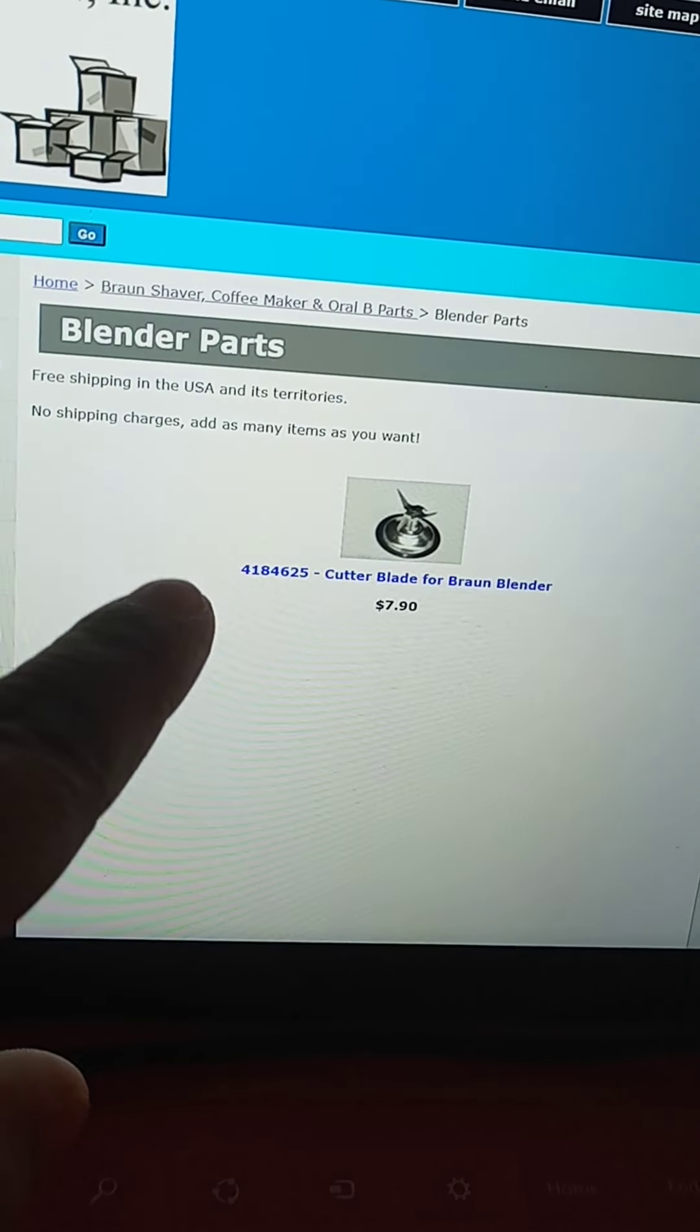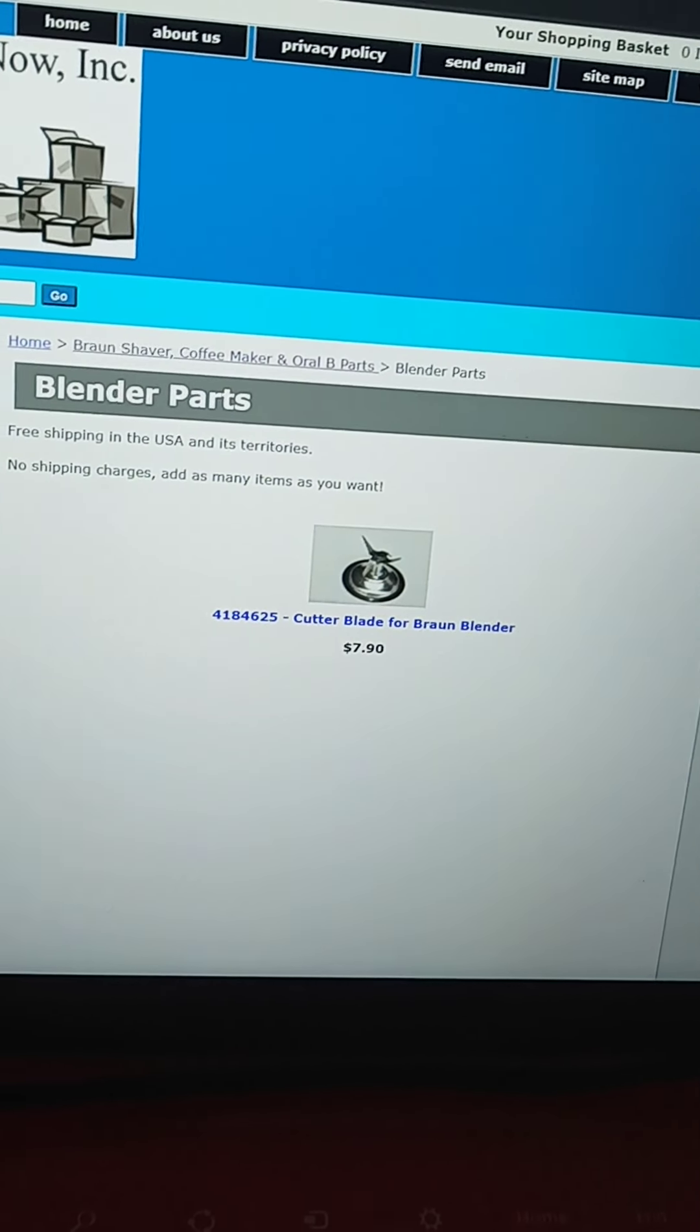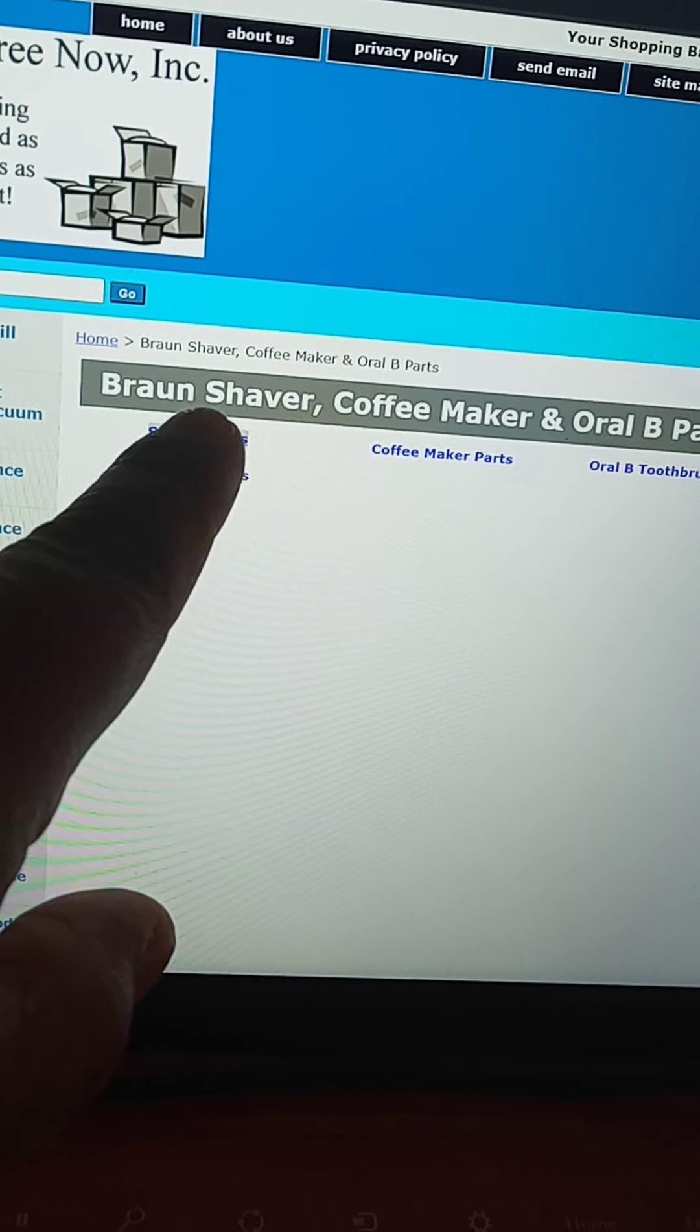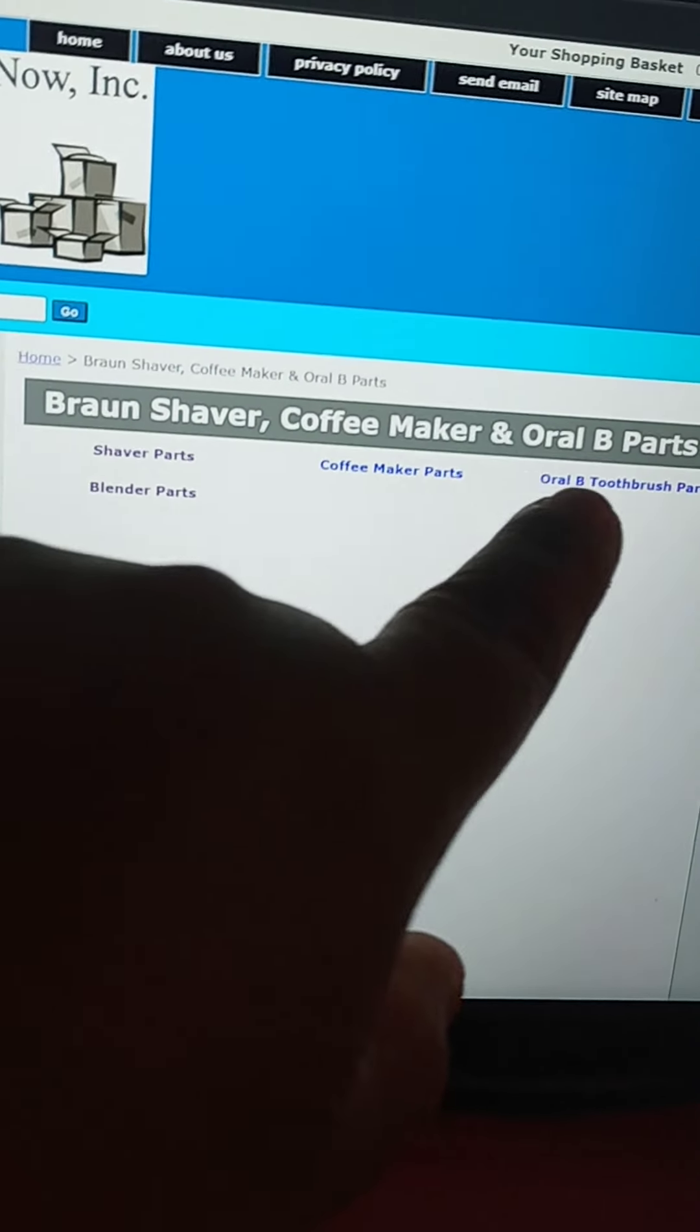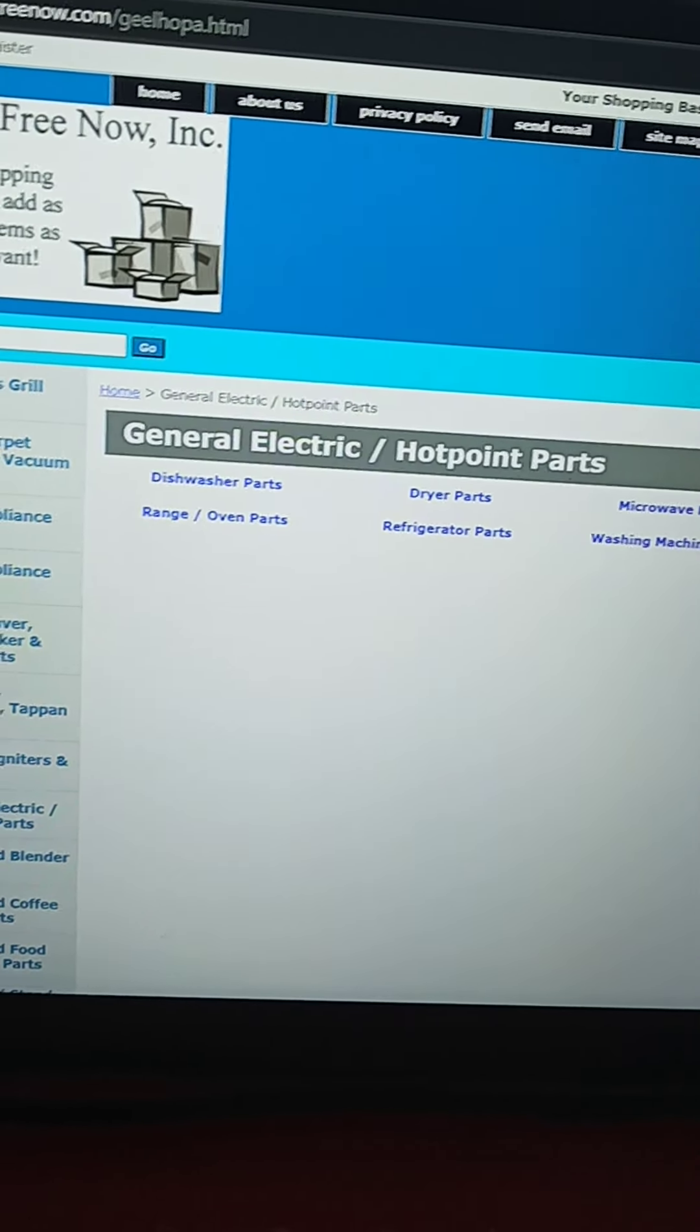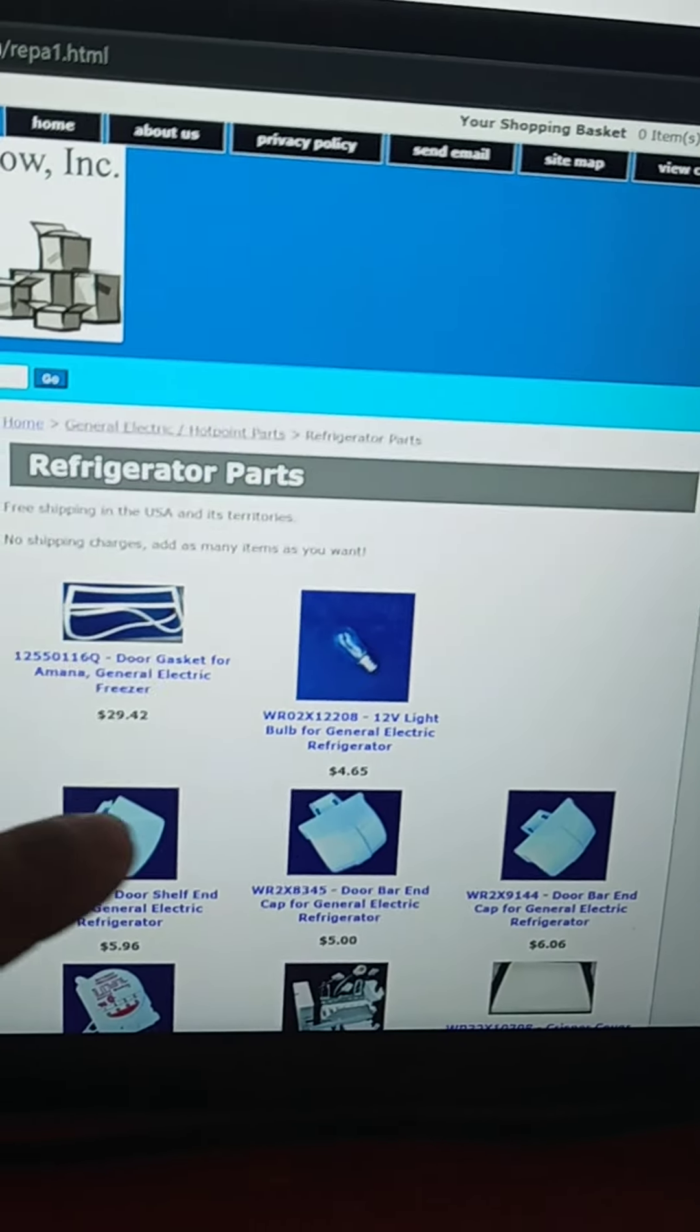Blender parts. Okay, let me go back. So just check it out if you want. They have refrigerator parts.